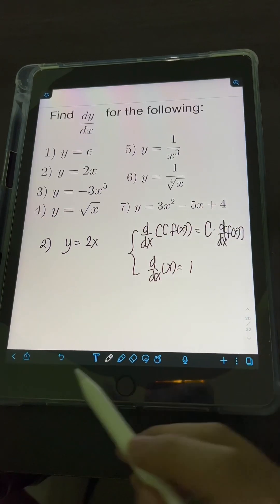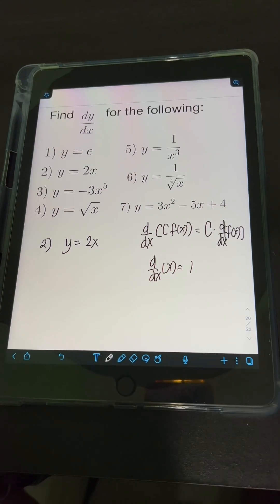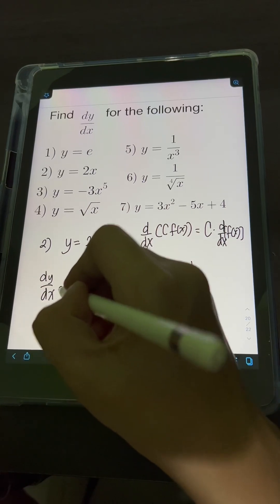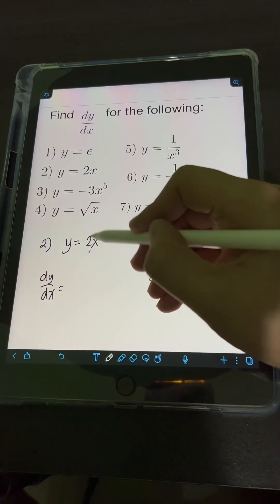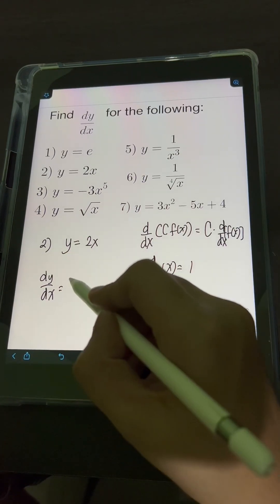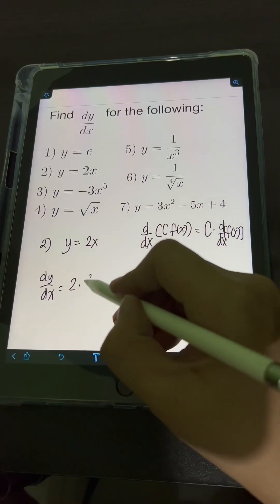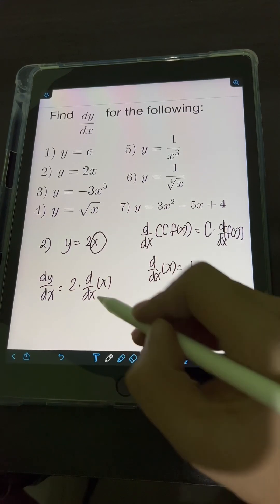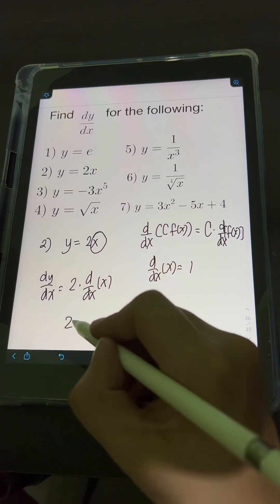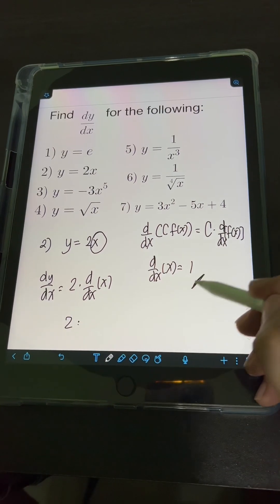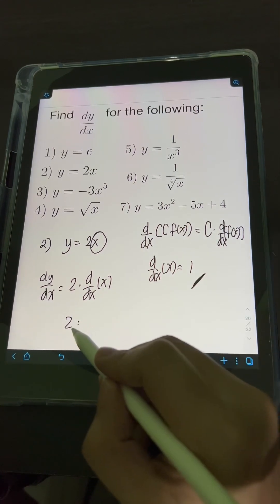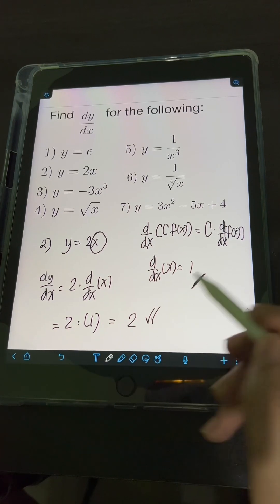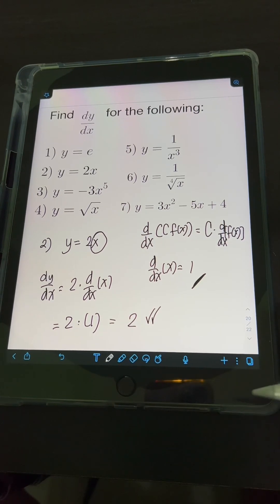Applying these rules in the problem, getting dy over dx, this 2 is just a constant, so copy the 2 multiplied by the derivative of x. Since the derivative of x is 1, we have 2 times 1, or simply 2. So the final answer is 2.